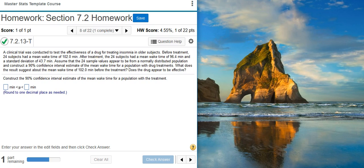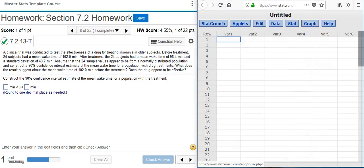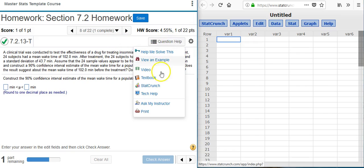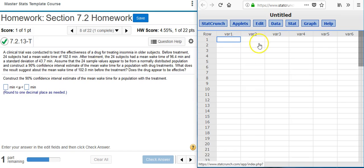The first part of this problem asks us to construct the 90% confidence interval estimate of the mean wake time for a population with the treatment. This is most easily done inside StatCrunch, so I'm going to pull up StatCrunch. I have StatCrunch already set up in a separate window — I like to have it in a separate window so I can see my work and then put answers in the answer field.